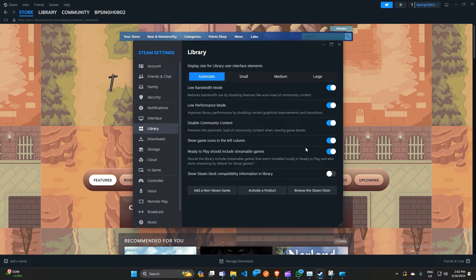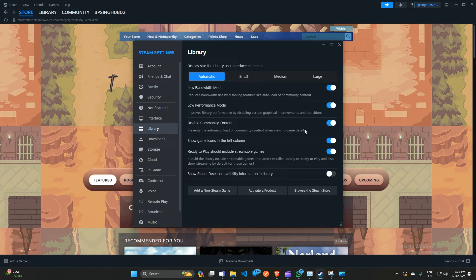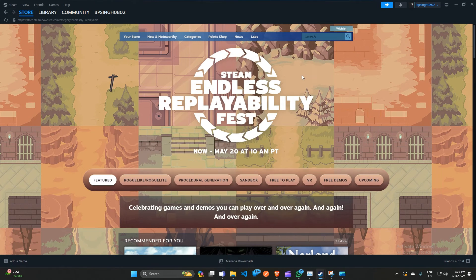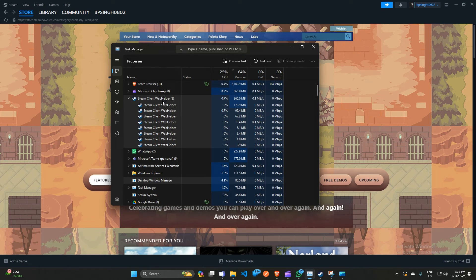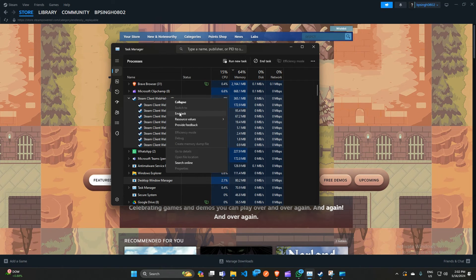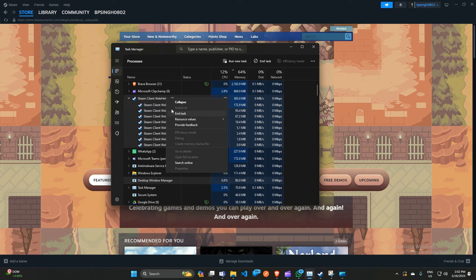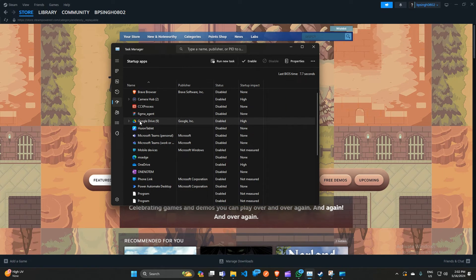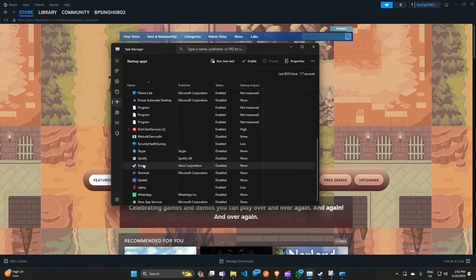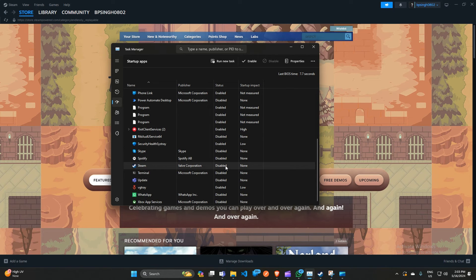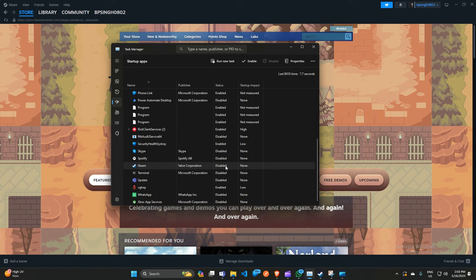If you are still facing the issue, you can simply disable Steam from running in the background. You can again open the Task Manager, and then first you have to end the Steam client web helper task. After ending it, you can simply open the Startup page. Here you can find Steam - here is my Steam - and then disable it if it's enabled, because when Steam runs in the background it can consume more and more RAM as usual, so you can simply disable it.